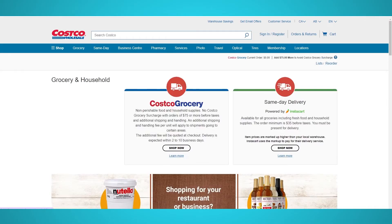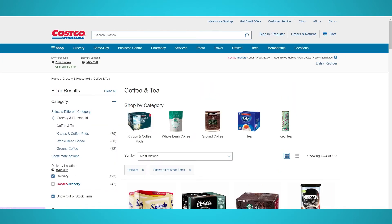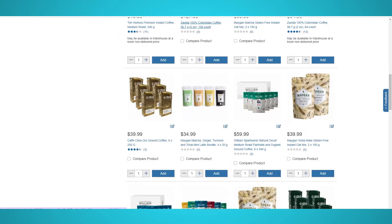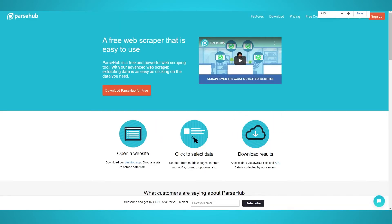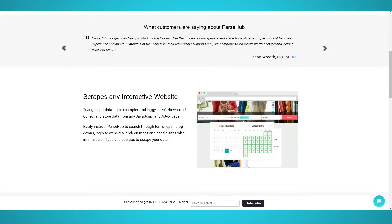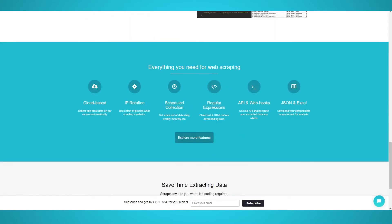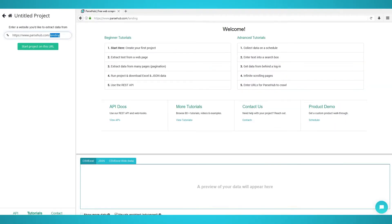In this video we'll teach you how to scrape products from Costco's website. Costco is the fifth largest retailer in the world and is constantly growing in new memberships. Scraping Costco's website does not need to be hard. Sure, you may code your own scraper, but Parsel allows you to do it for free with zero coding knowledge required. Before you begin this tutorial, download Parsel for free — the link is in the description below.